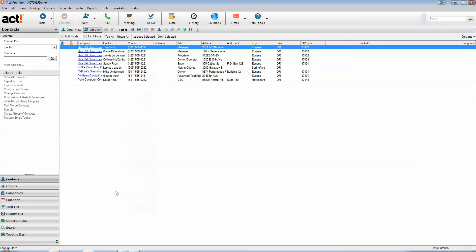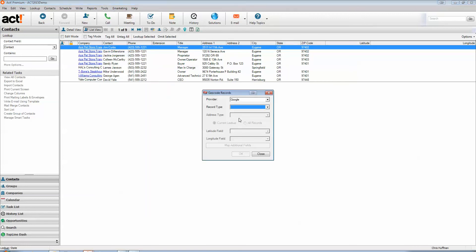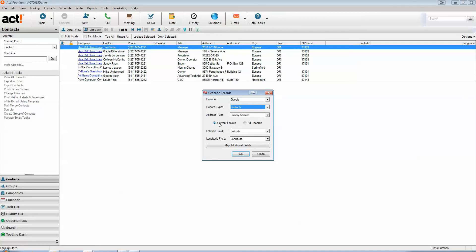I'll go ahead and start this by geocoding our records. And since I'm using contact records, I'll go ahead and select that in the drop-down, primary address. That's the main address that you're seeing in the background there. And then we're doing this on the current lookup since we don't want to geocode our entire database.